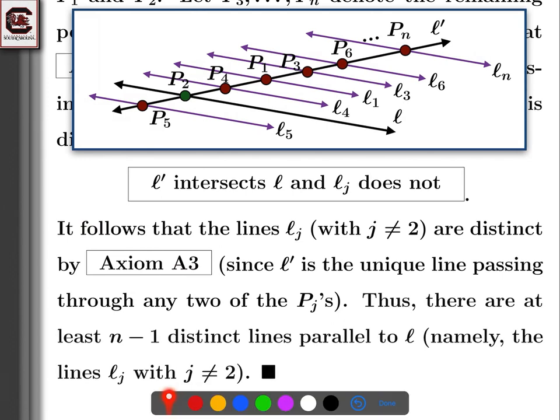Thus there are at least n minus 1 distinct lines parallel to L — namely the L sub j's. That's what we just showed: all these lines are parallel to L and they are all distinct. This gives us what we want, proving there are at least n minus 1 distinct lines parallel to L. That finishes this proof and this problem.